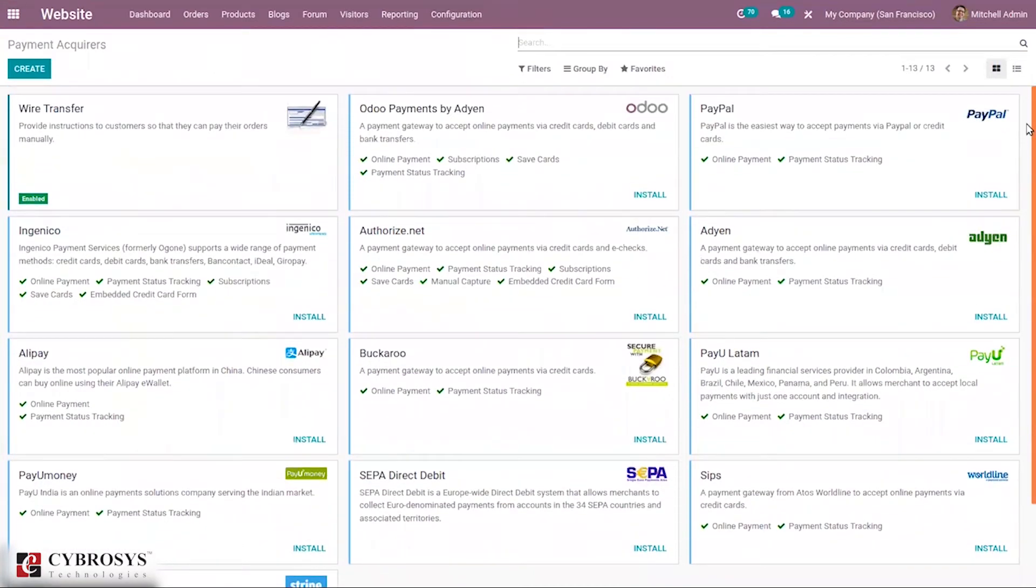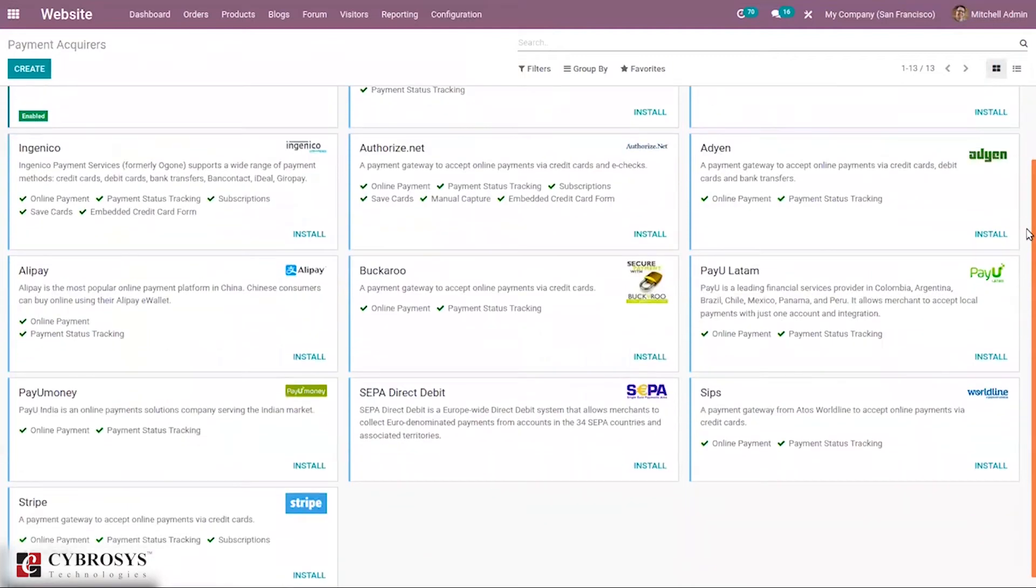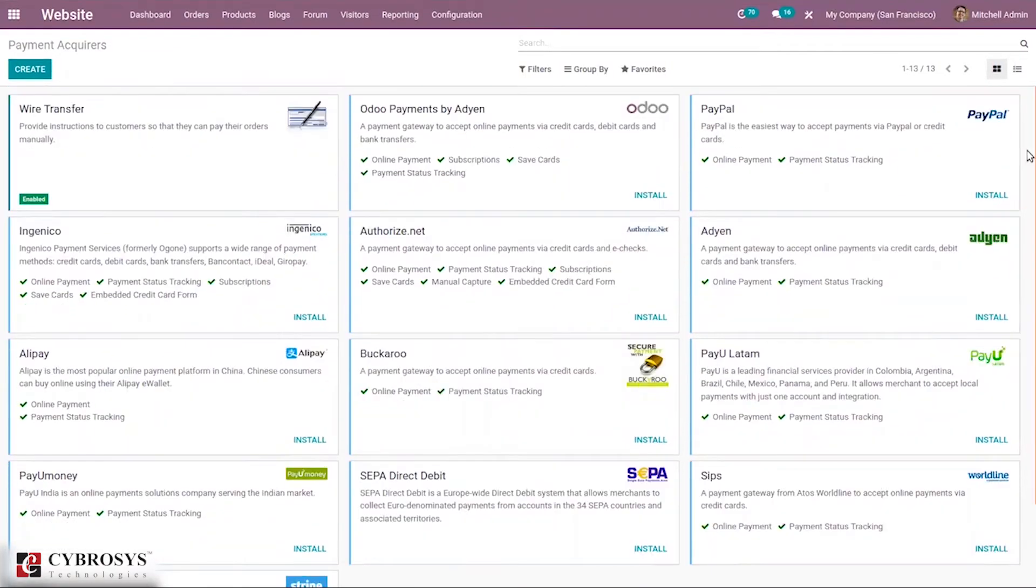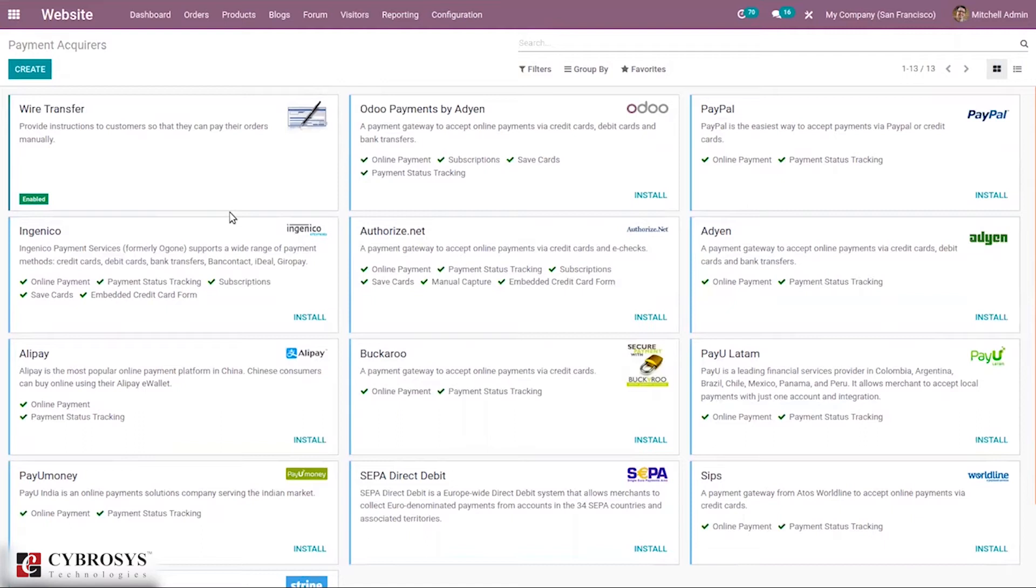Like wire transfer, you can see different options here. We have bank payments like wire transfer. When you select this, the order displays your payment information with the payment reference. You have to approve the payment manually once you've received it on your bank account.